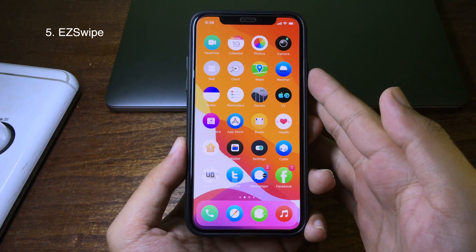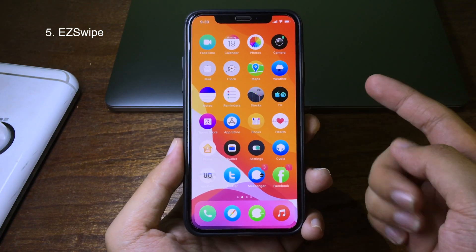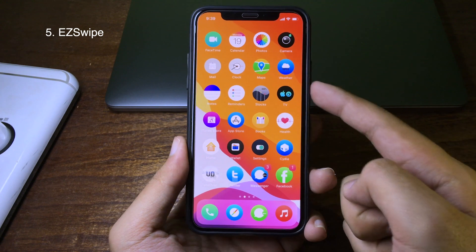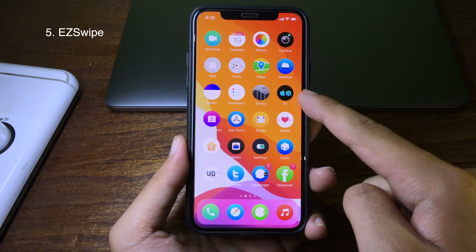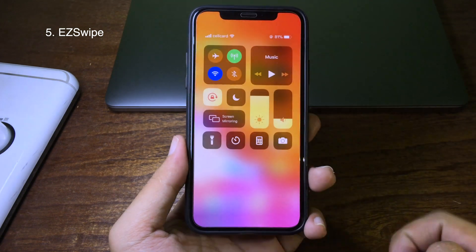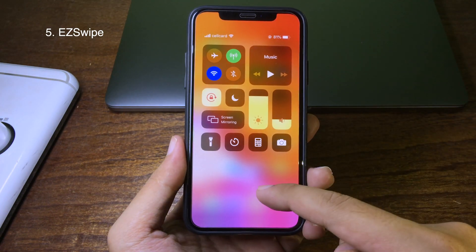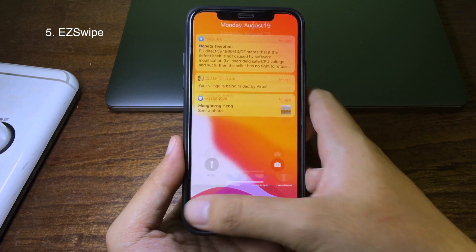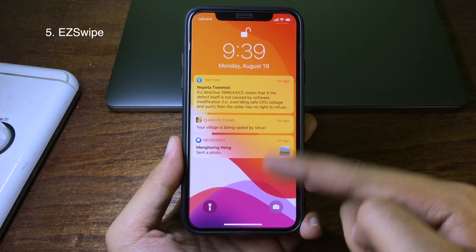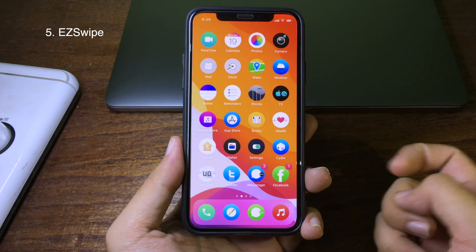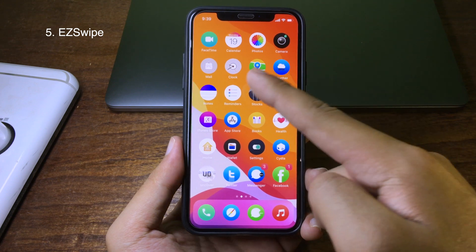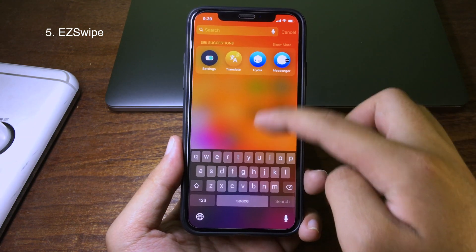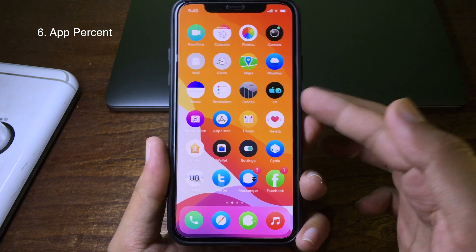This tweak will give you new gestures on your home screen. When you swipe down on the right you go to Control Center, swipe down from the left you go to Notifications, or swipe down from the middle you go to Spotlight.